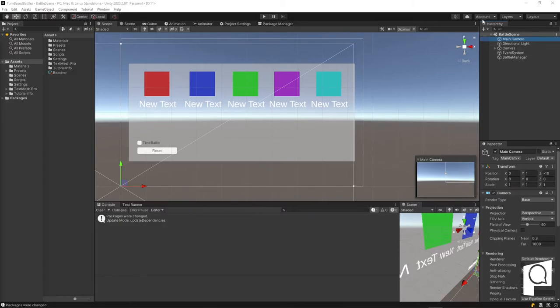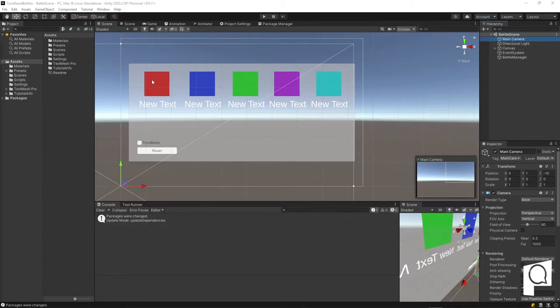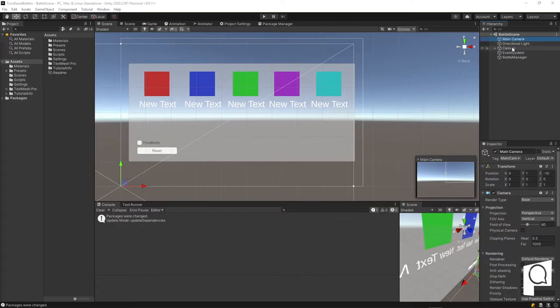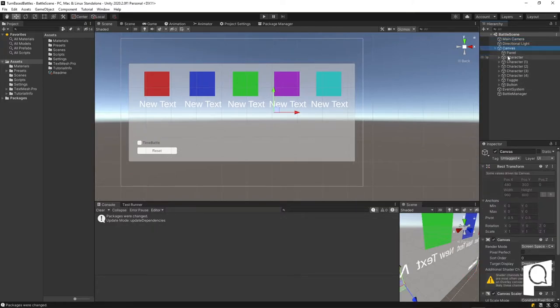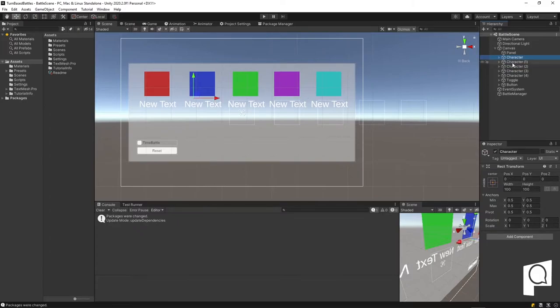So here we are in Unity. As you can see, we have our scene set up. You can see our canvas, and in our canvas we have pretty much what represents each character.